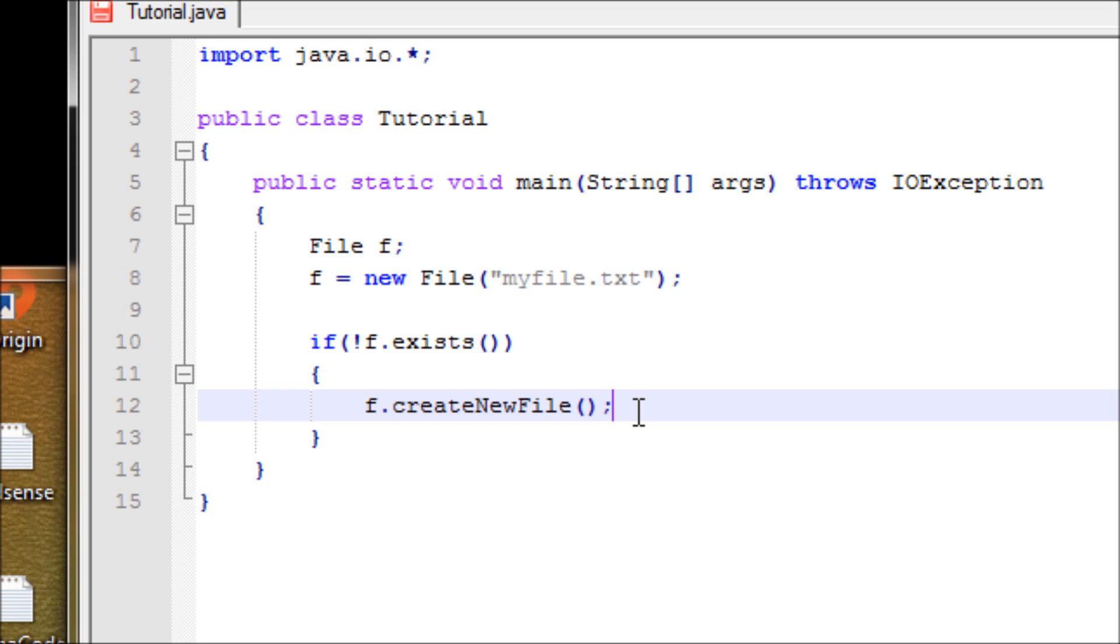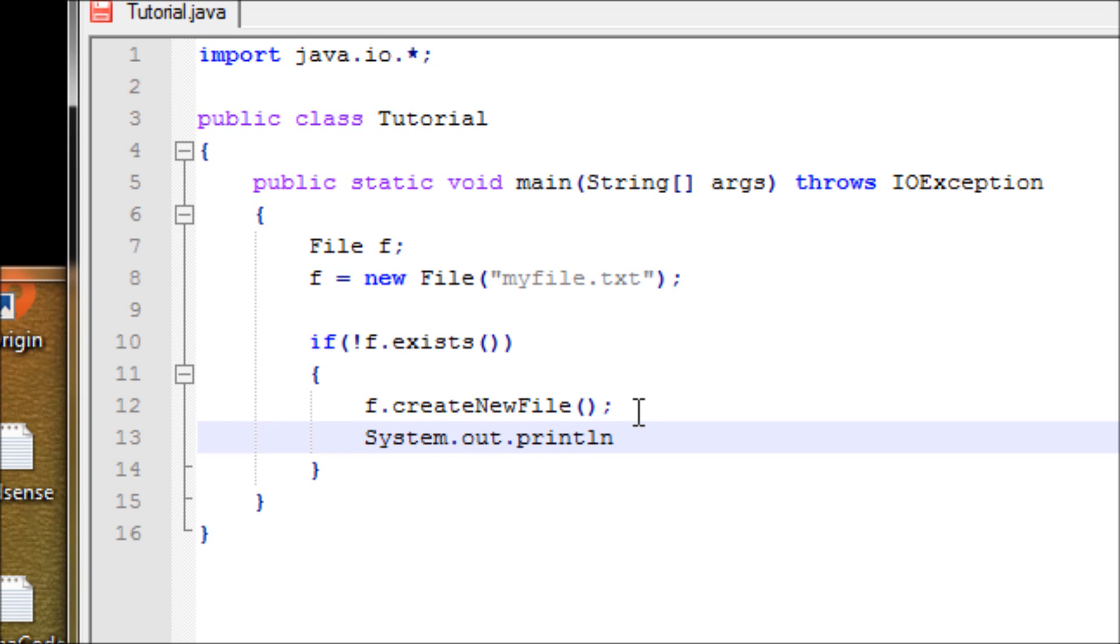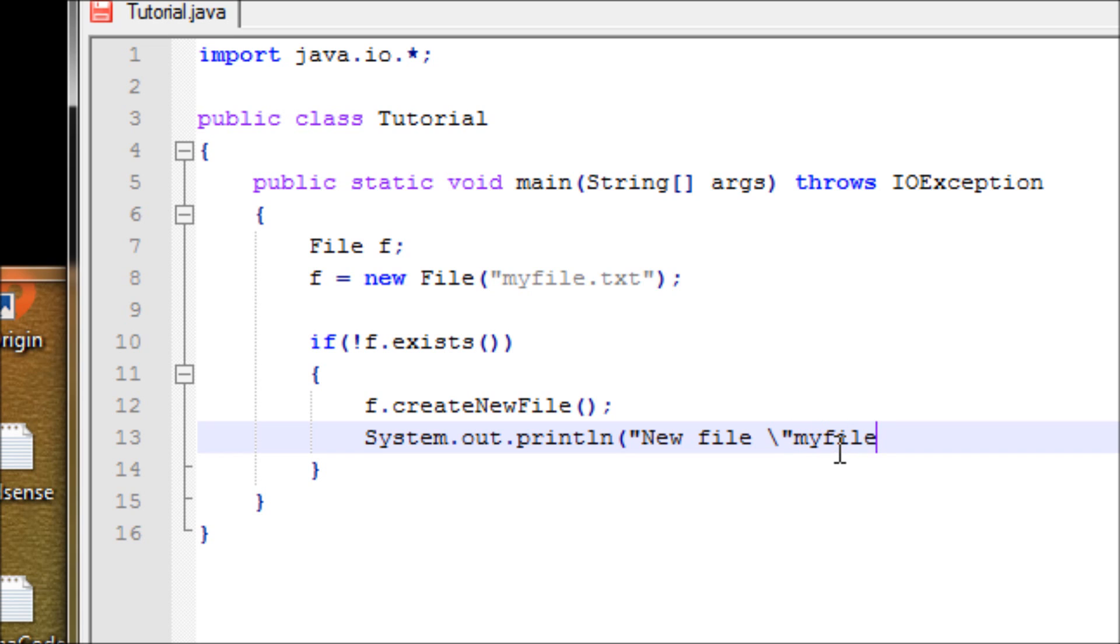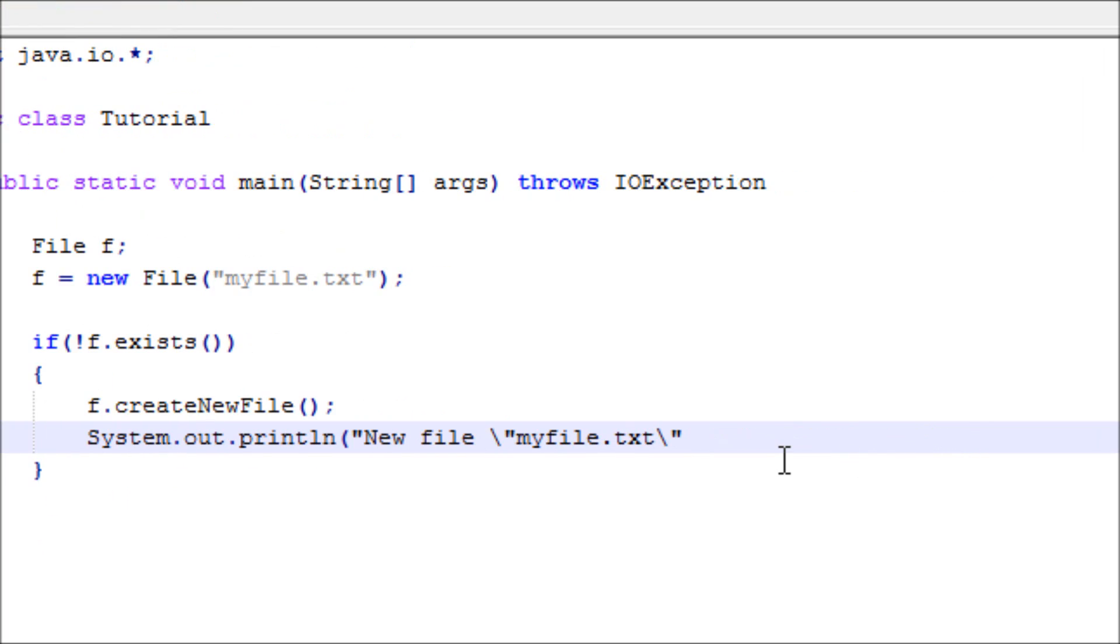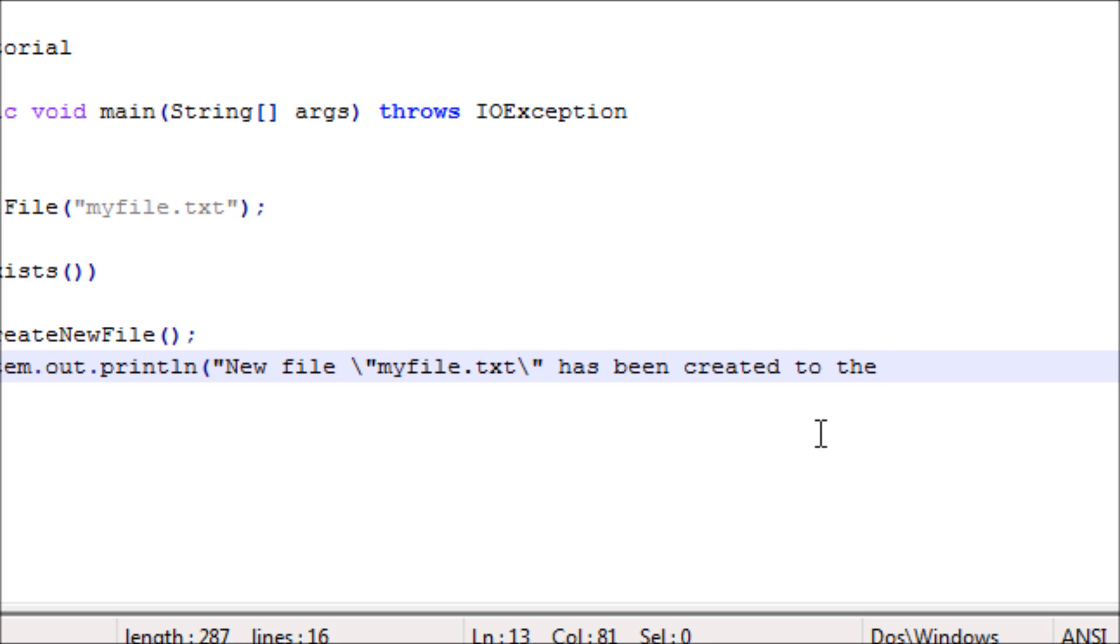Then let's let the user know that the file has been created. If there's no such thing as 'myfile.txt', let's say 'new file'. Let's do a backslash because we're going to use a double quote inside the quotes too, and you'll see what I mean after we run it: 'myfile.txt' has been created to the current directory.